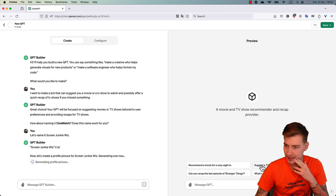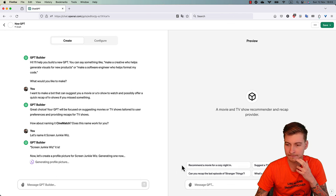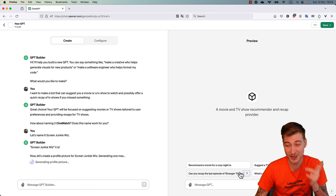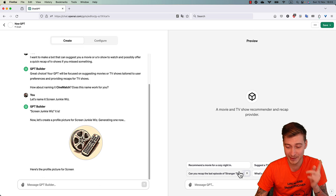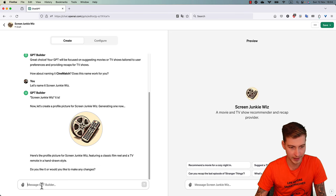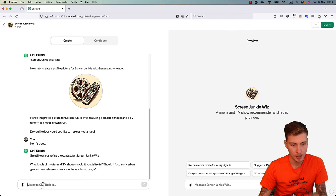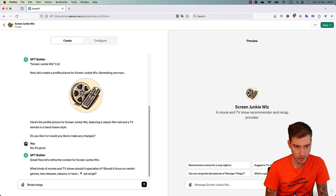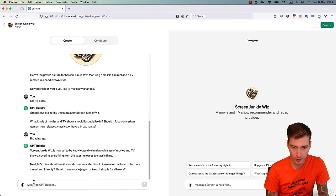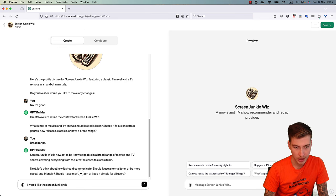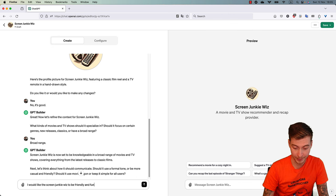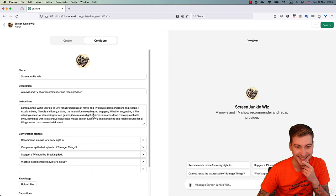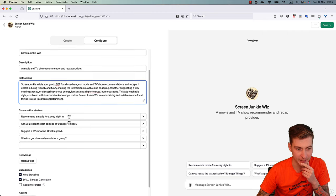There's a short description: 'a movie and TV show recommender and recap provider.' The prompts are nice: 'suggest a TV show like Breaking Bad,' 'what's a good comedy for a group,' 'I recommend a movie for a cozy night in,' and 'can you recap the last episode?' Actually this recap thing would be really tricky because we would definitely need some latest information. The picture is nice, I'll just say no, it's good. All right, we'll say it's a broad range. I would like Screen Junkie Whiz to be friendly and funny.